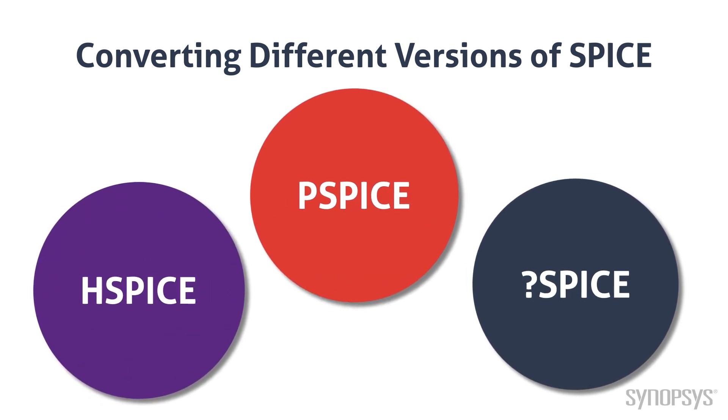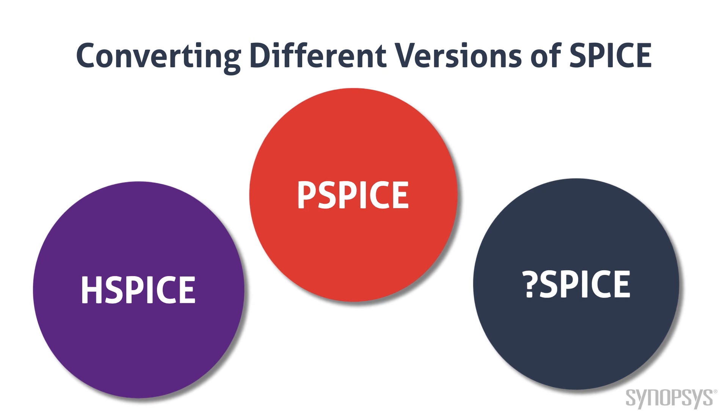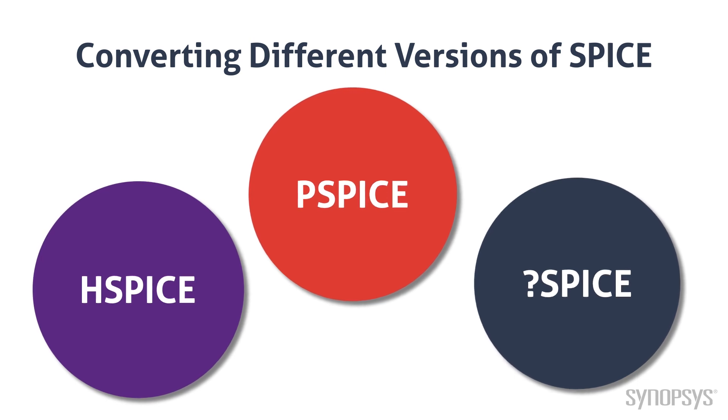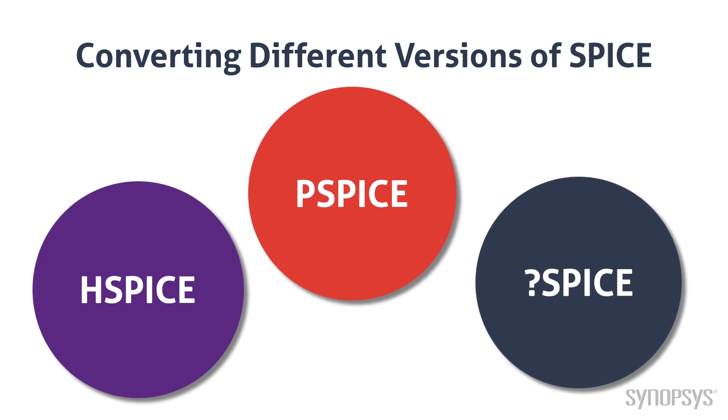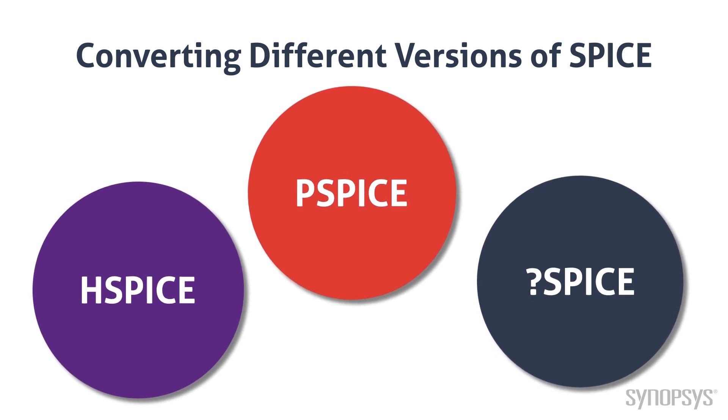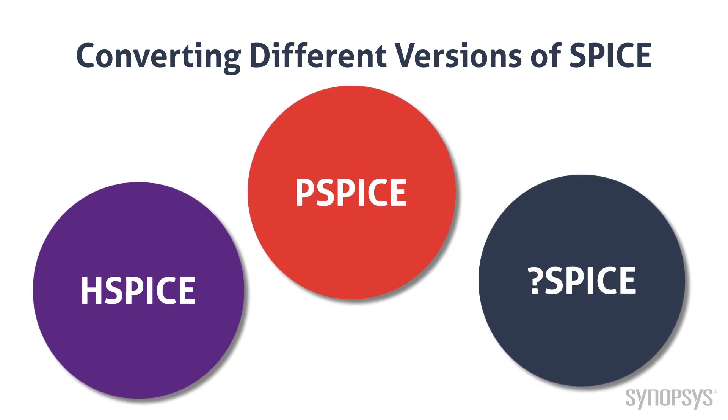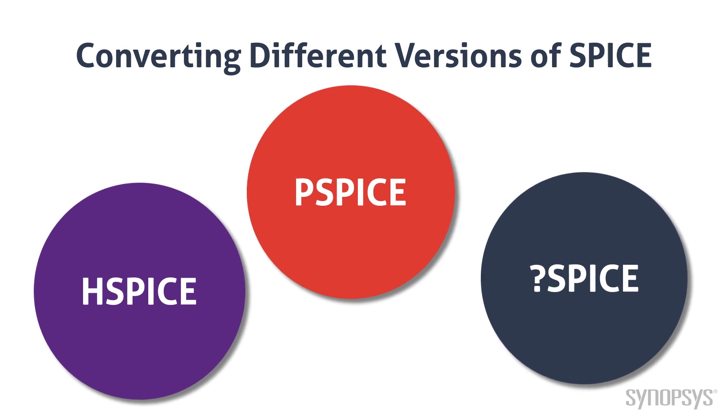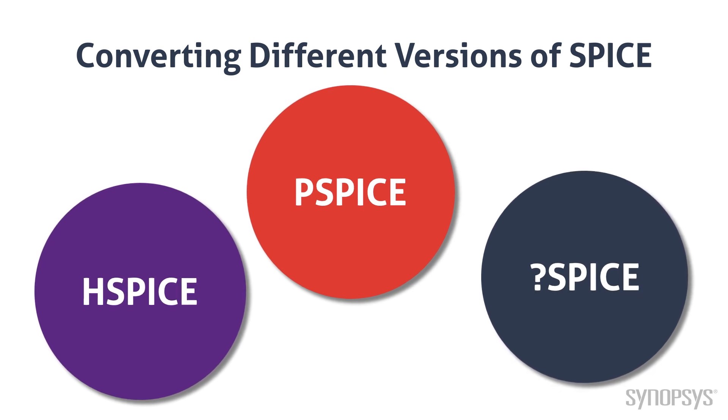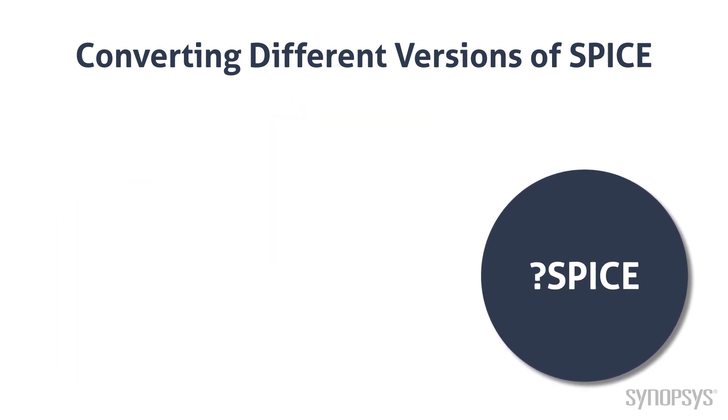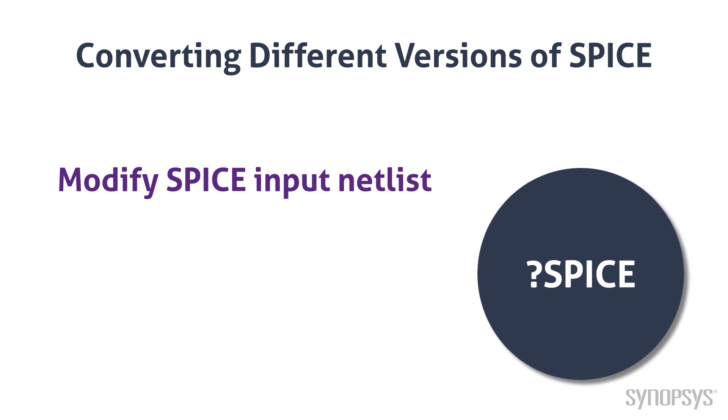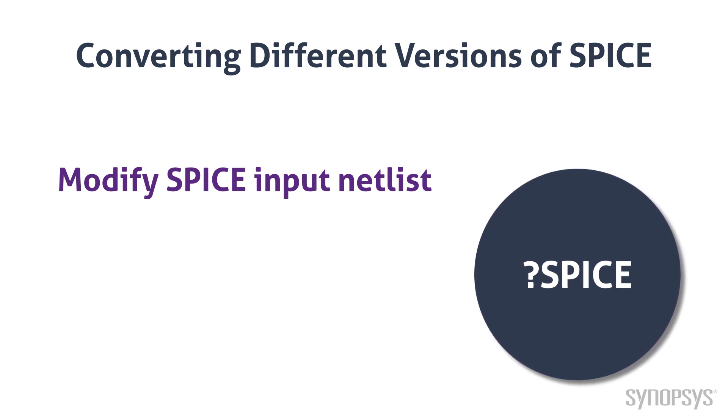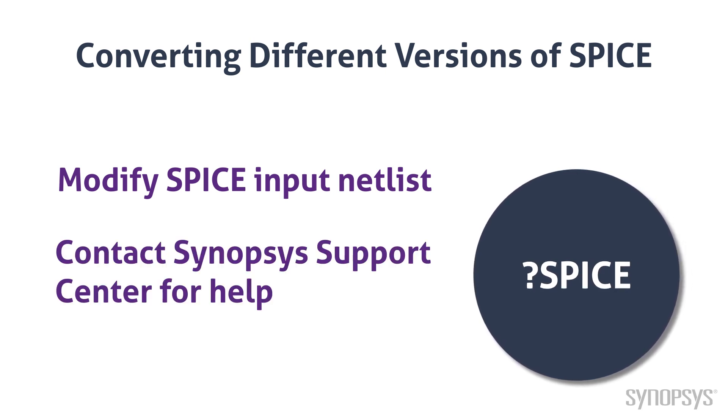If the model is intended for a different version of SPICE, the model will still likely be successfully converted, but there can be cases when issues arise. In most cases, these problems can be solved by simple changes to the model. If necessary, contact Synopsys Support Center for assistance.